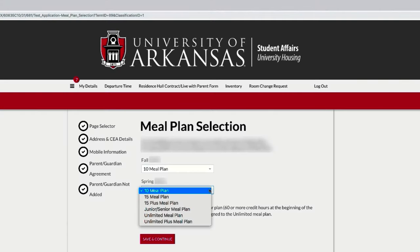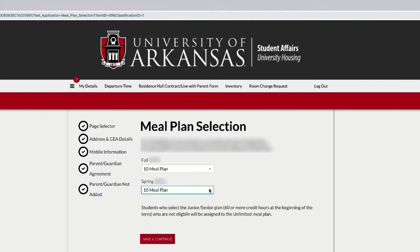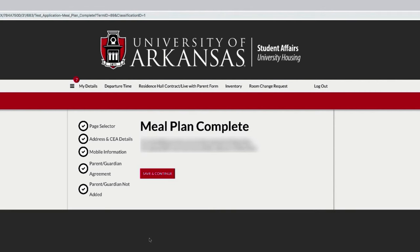Then complete the meal plan selection. Select your meal plan for each semester by choosing from one of the options available on the drop-down menu. Except for residents of the Duncan Avenue Apartments, all students living on campus in a residence hall must have a meal plan.